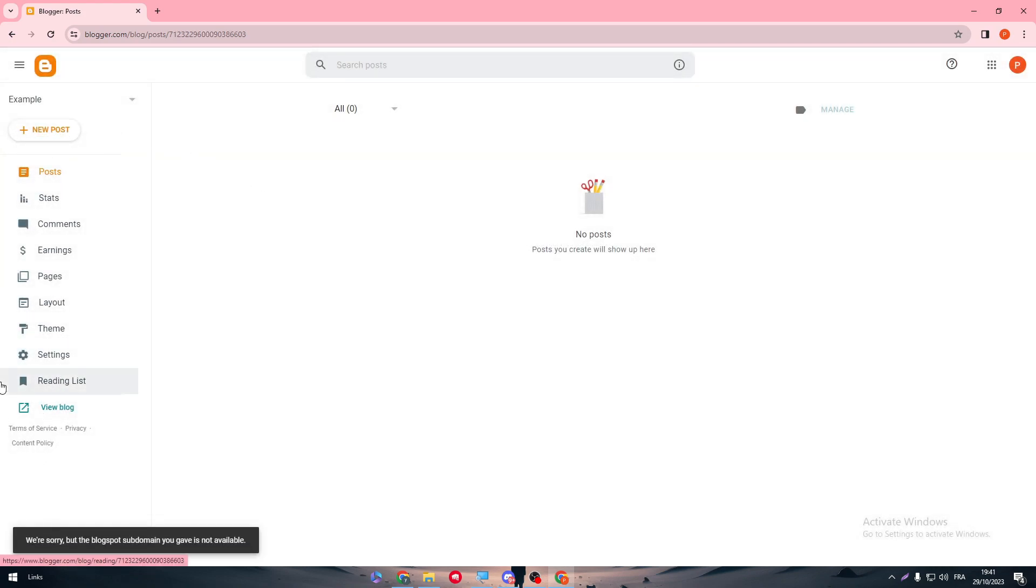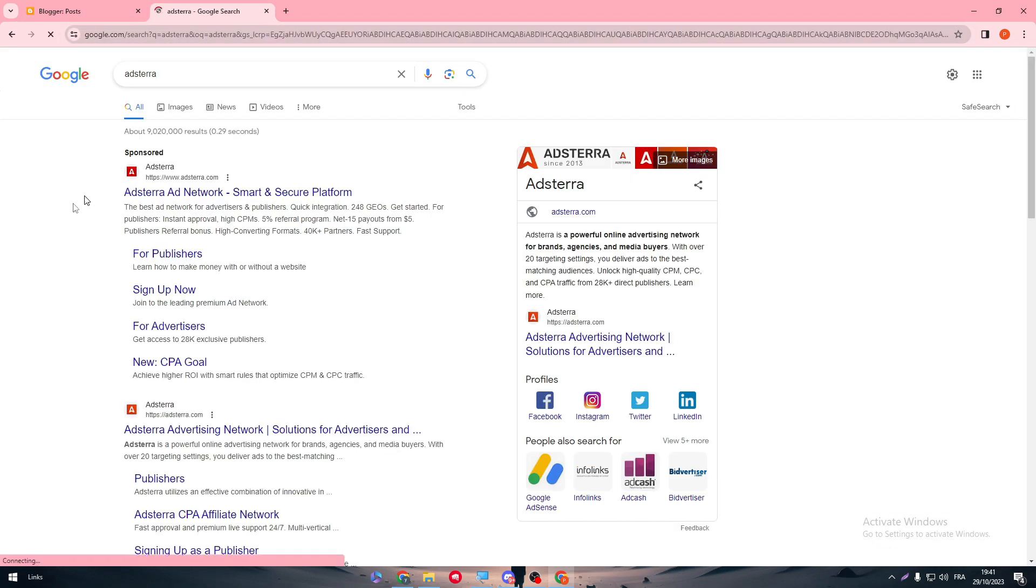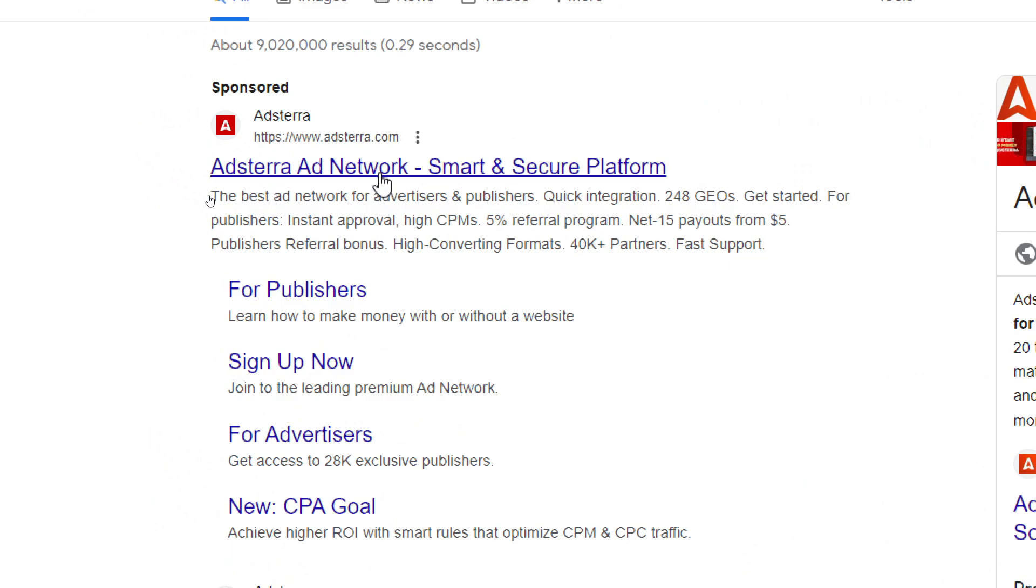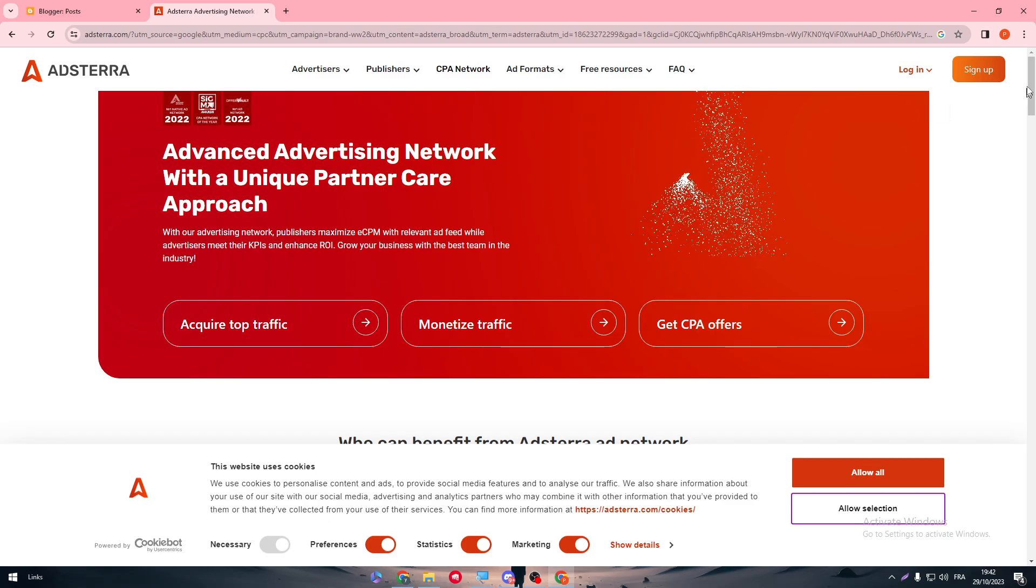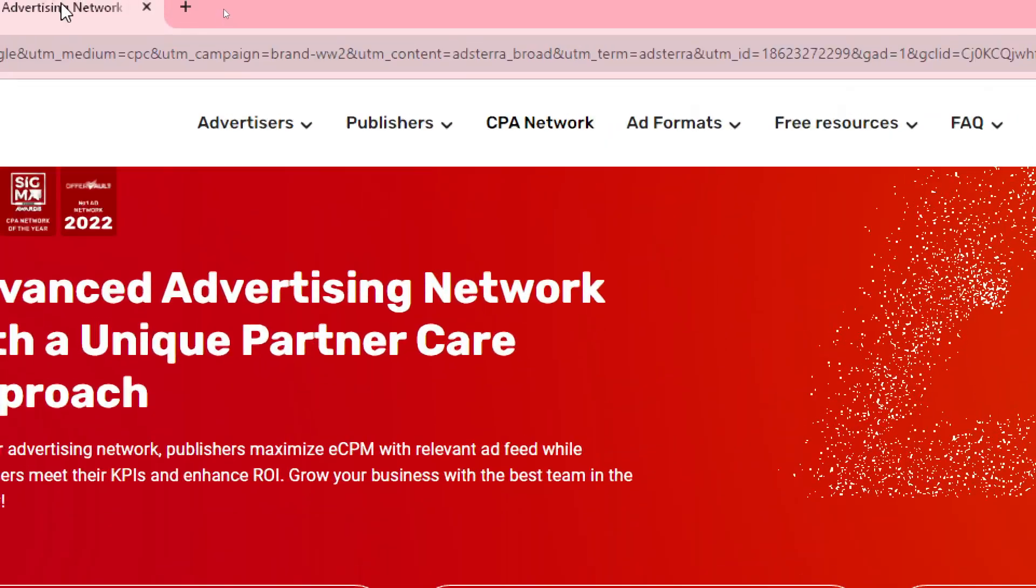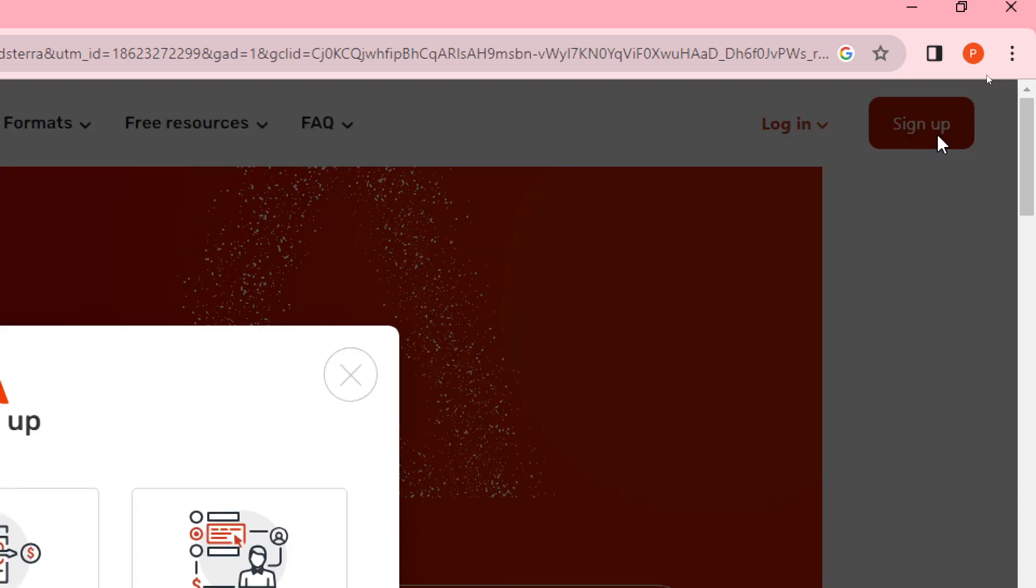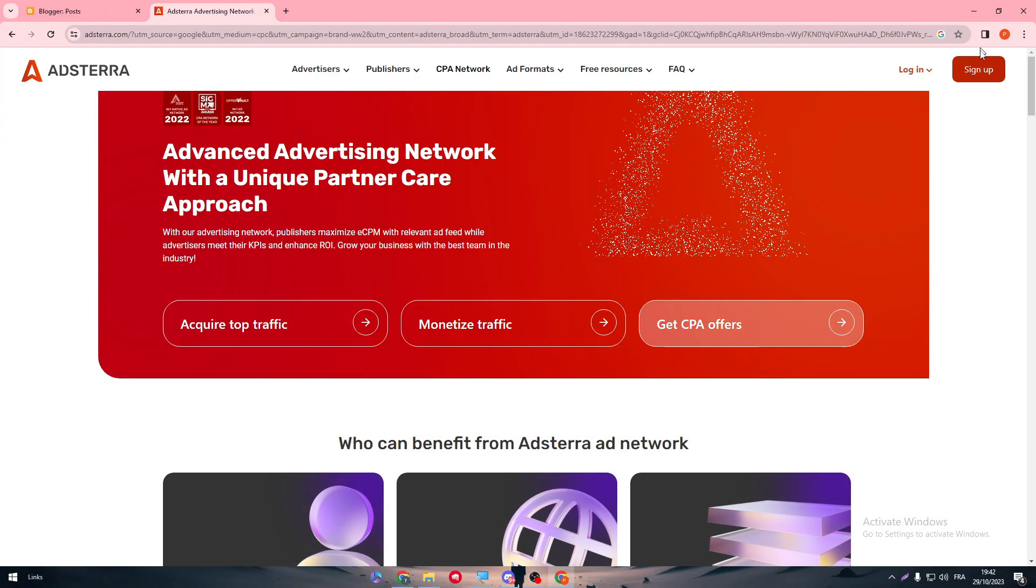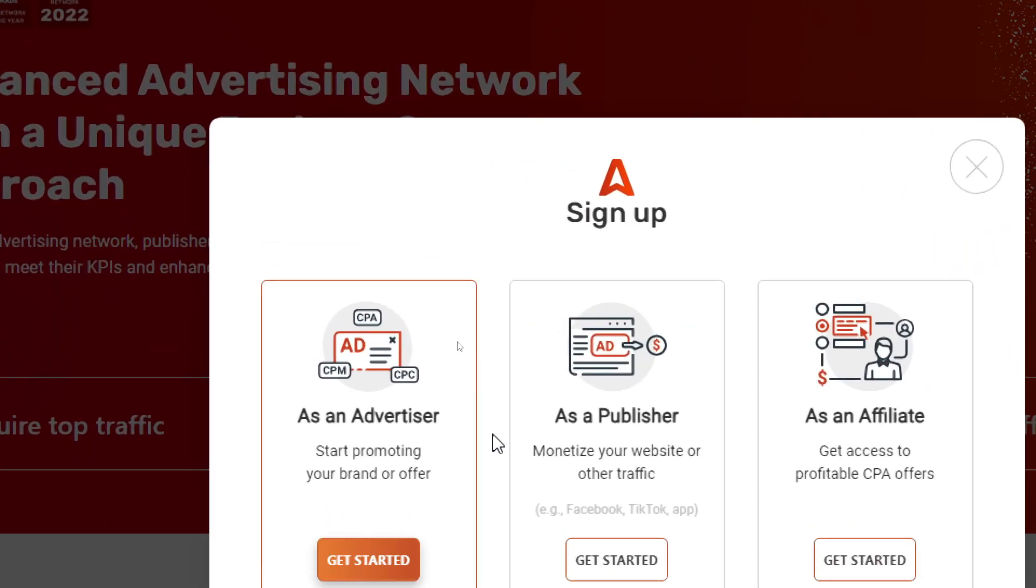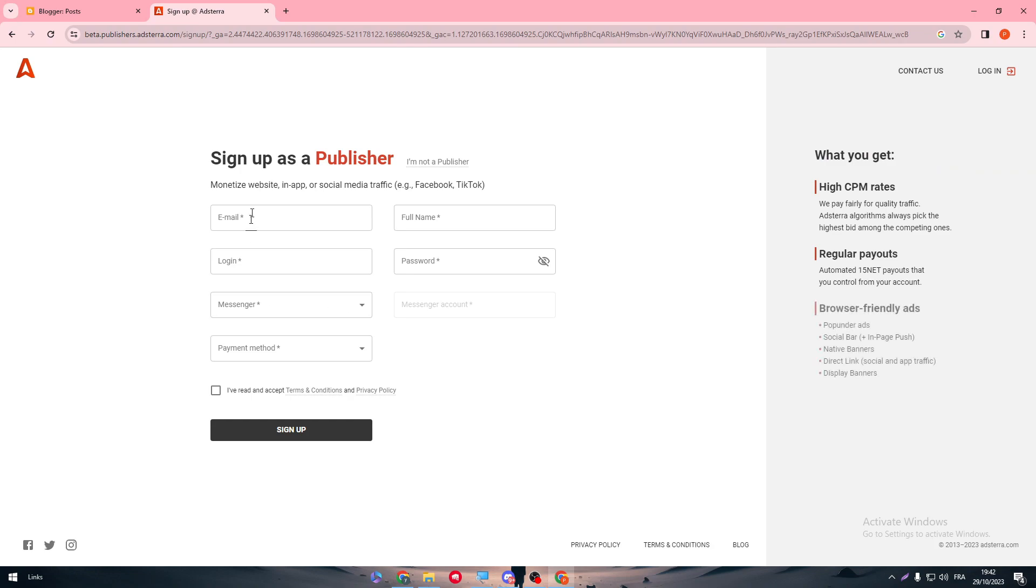Now, what you'll have to do is to open Adsterra by going to Adsterra.com. Then, since you are on this website, you need to start by signing up. So simply by heading to this website, click on the top right corner and then here, let me just click on one more. So what do you want to sign up as? As a publisher, monetize your website or other traffic, as an affiliate or as an advertiser. Let's start it with as a publisher.